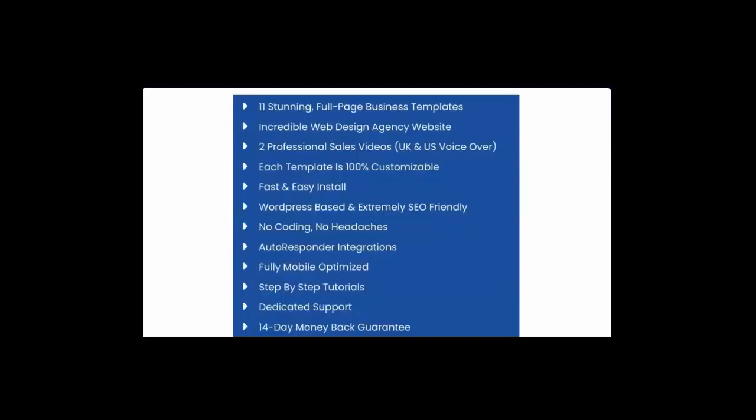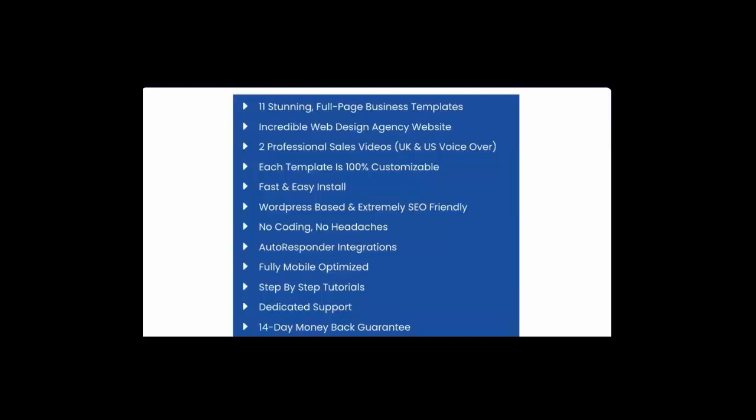Here's a quick recap of everything that you're getting if you take action right now during this launch special. You get 11 stunning full-page business templates, incredible web design agency website as well that helps you sell them, two professional sales videos UK and US voiceover included. Now each of the templates is 100% customizable, it's fast and easy to install. Actually below you can watch our video where we're installing it in just four minutes flat. It's WordPress based, it's SEO friendly, mobile optimized. There's no coding, no headaches on your end. You get autoresponder integrations and so much more.